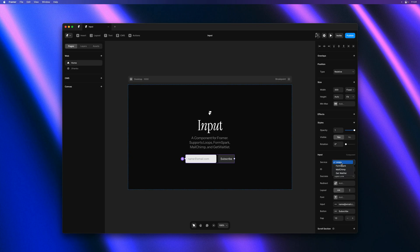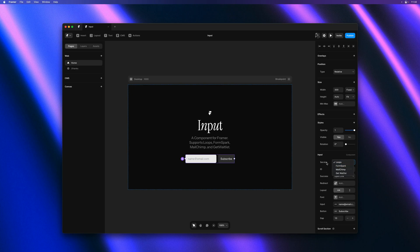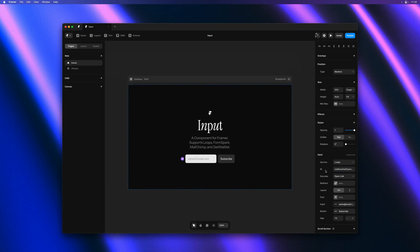Loops, FormSpark, MailChimp and Get Waitlist. I'll go ahead and connect this one to the Framer newsletter so I'll paste our loops ID.